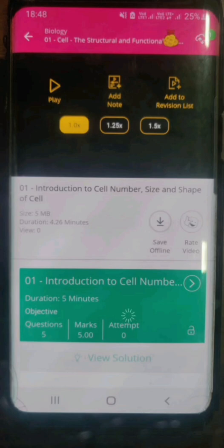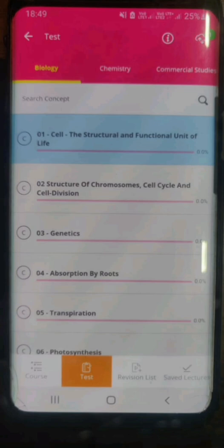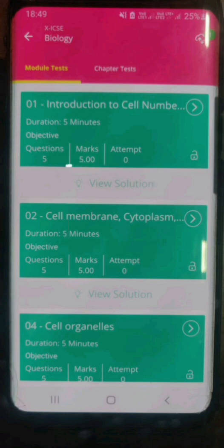Below, you also see a green colored box — that is an option to give a test. It's a basic MCQ (multiple choice question) test completely based on the video that you see at the top. There are three more options at the bottom: besides the course option, there is a test option, a revision list option, and the saved lectures option. When you click on the test option, you get to see a list of all your chapters, and clicking on any one of them shows all the possible MCQ or end-of-module tests available. All of these tests are MCQ based and completely based on the videos uploaded in that chapter.